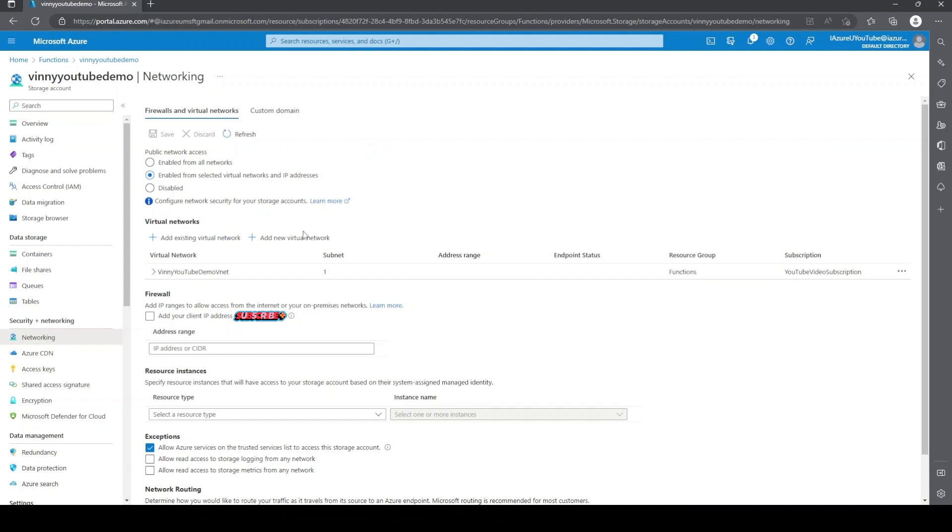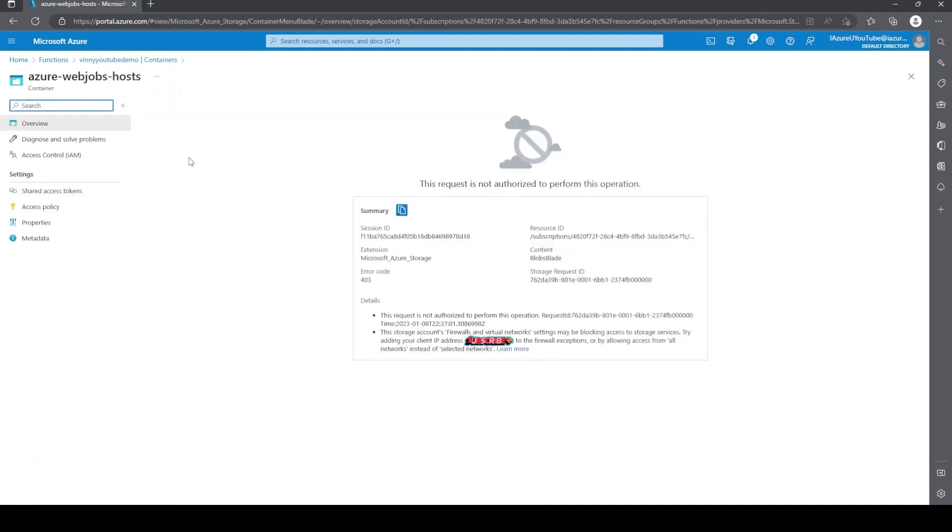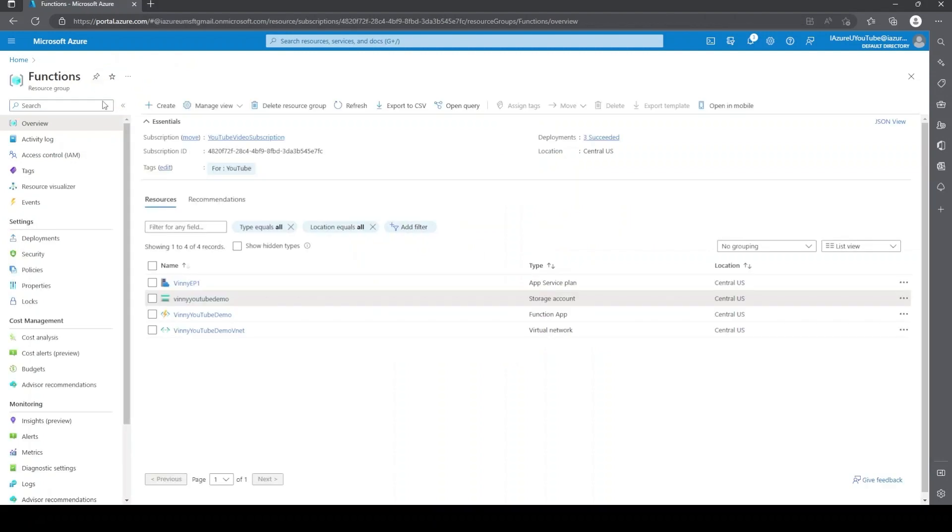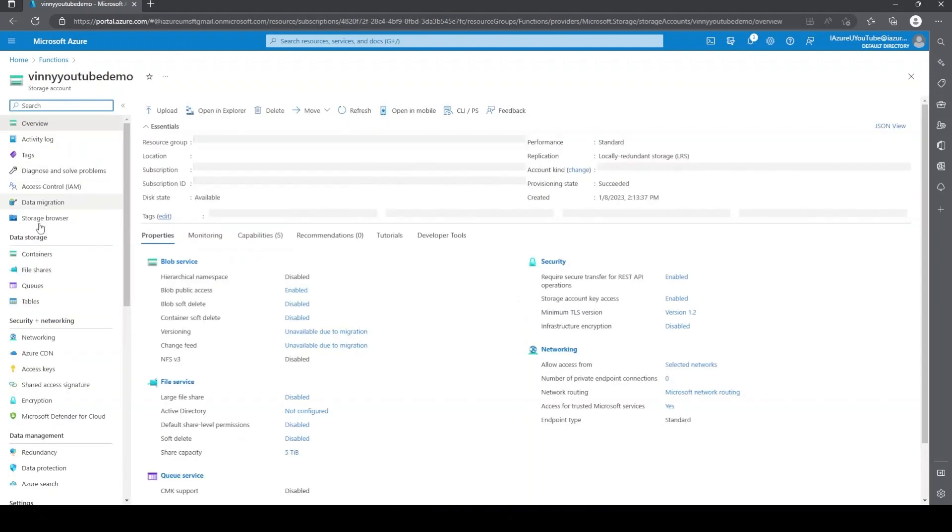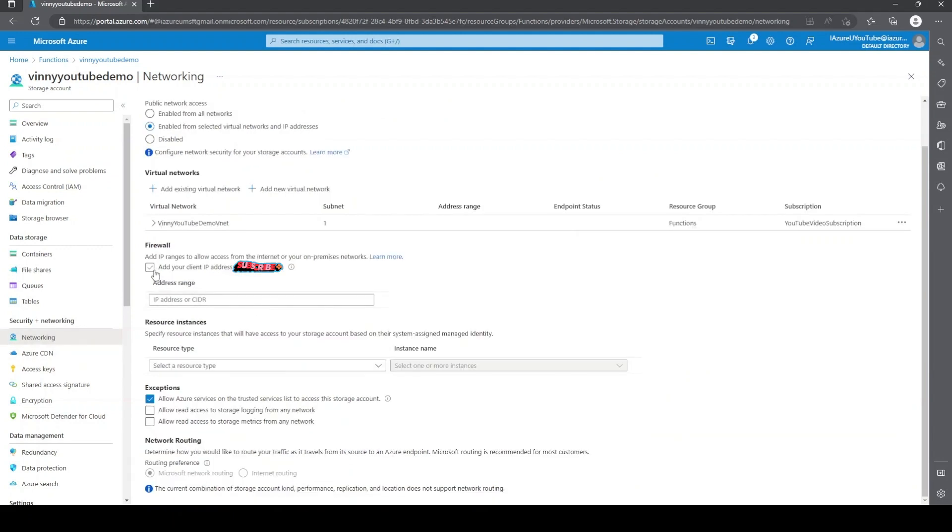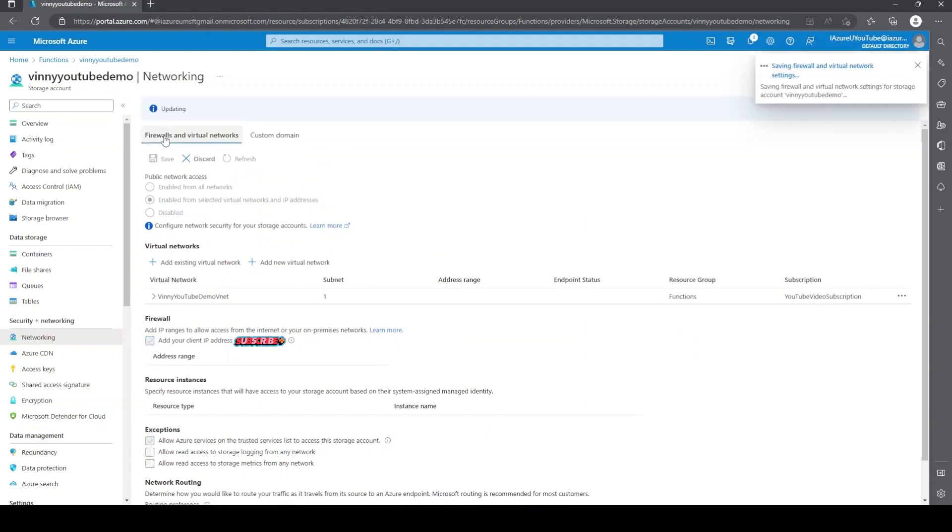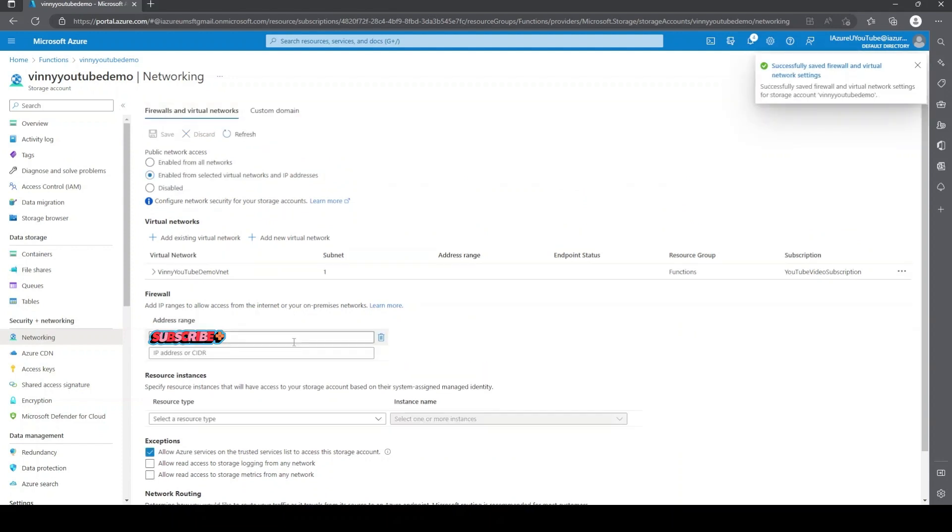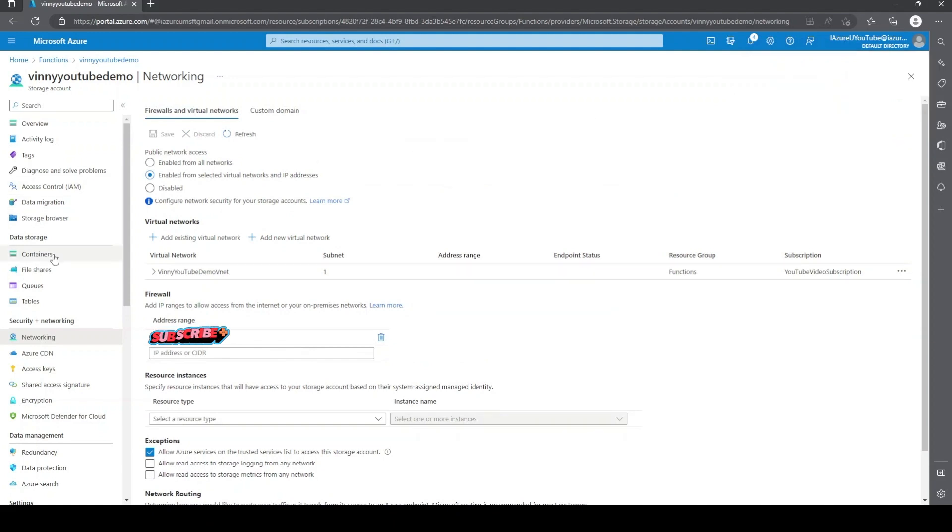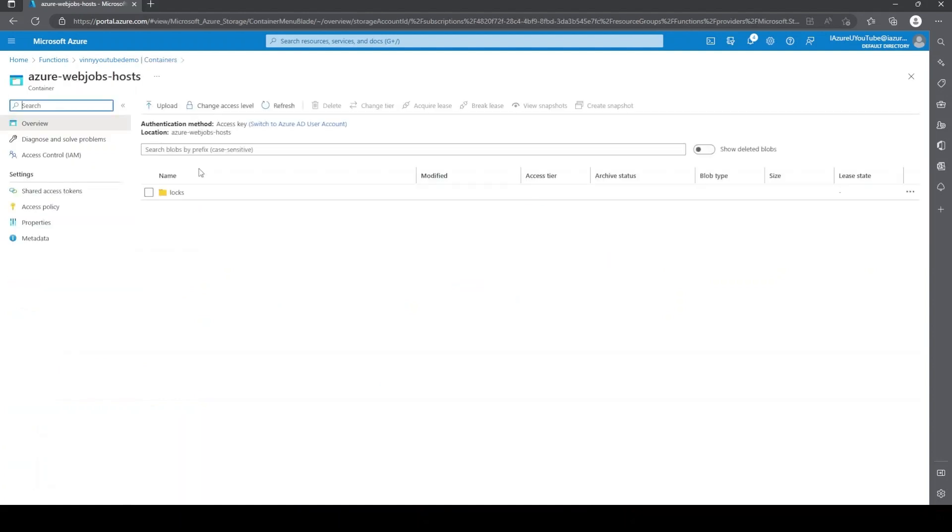Now it may take a second for the changes to apply, so we'll just give it a sec. An easy way to test is if we from the portal here just go to containers. And there we go. This request is not authorized to perform this operation. We'll just go back to the networking tab. Now we can just add our client IP address here. We'll just hit save. And give it a moment. Now if we go back to containers and we click into it, we can see that we can actually get into and access everything.